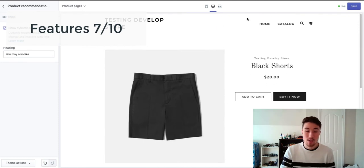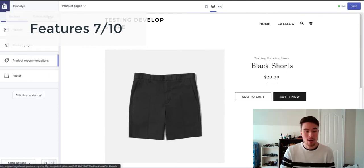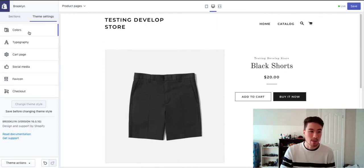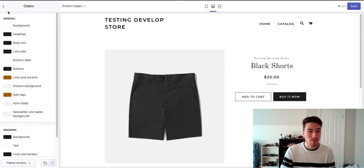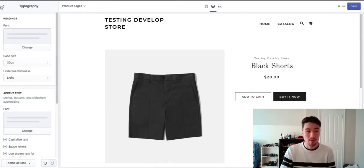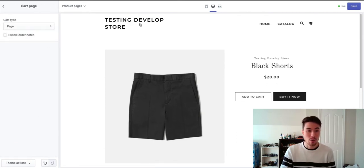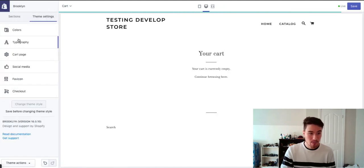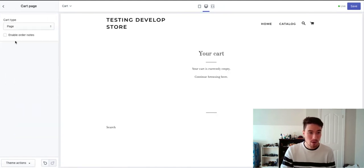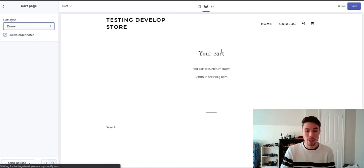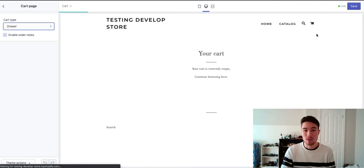Overall it's quite basic. There are product customizations, there are theme customizations as well in terms of colors, typography. The cart page as well you can edit. If I just go to the cart page here, you can add order notes and change the page to a drawer as well.